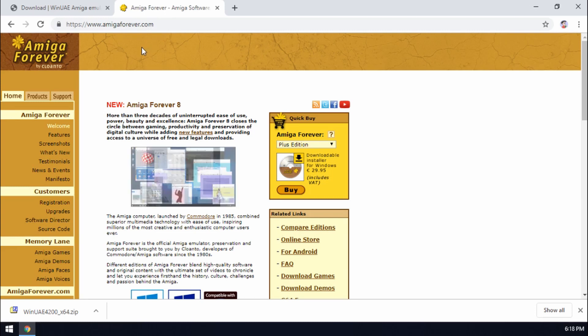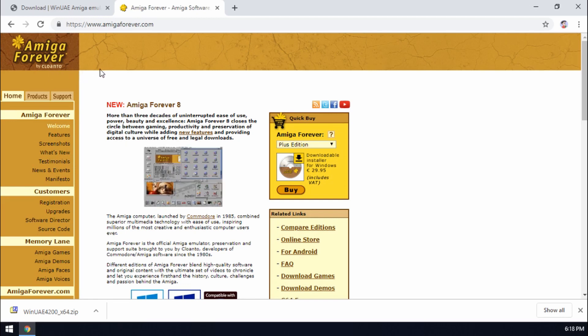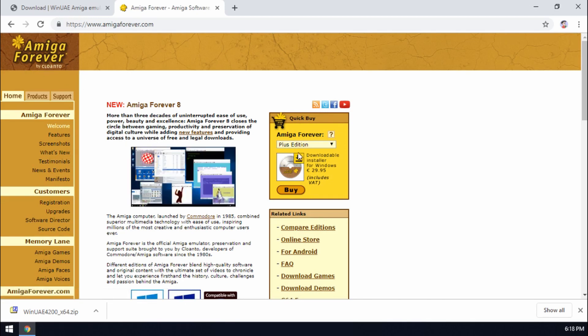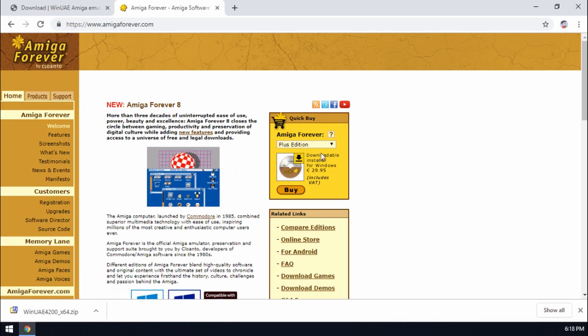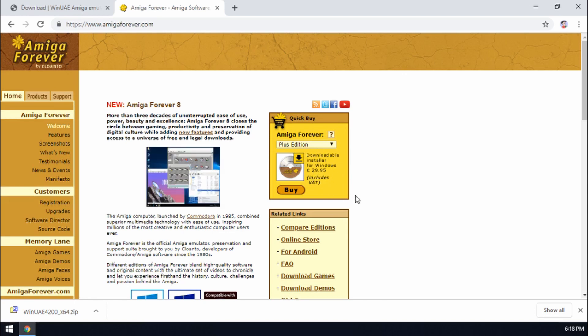Now you can't get these free off the internet. You can do some Google searching and maybe find some, but officially the way of getting them is going to Amiga Forever and I recommend getting the plus edition pack that they've got which is going for €29.95 at the moment. It's a really good pack.